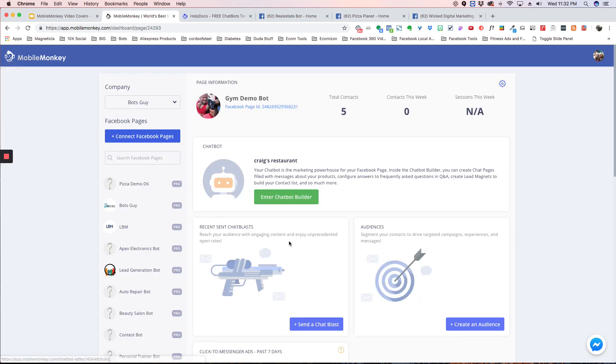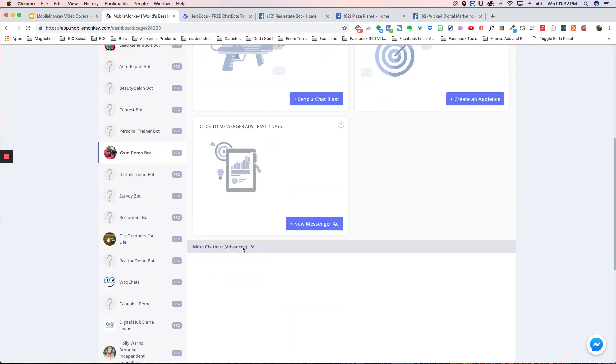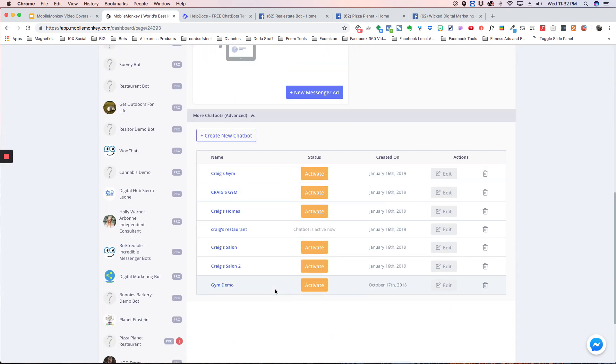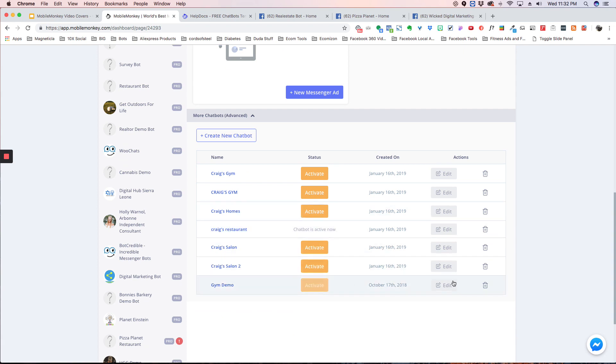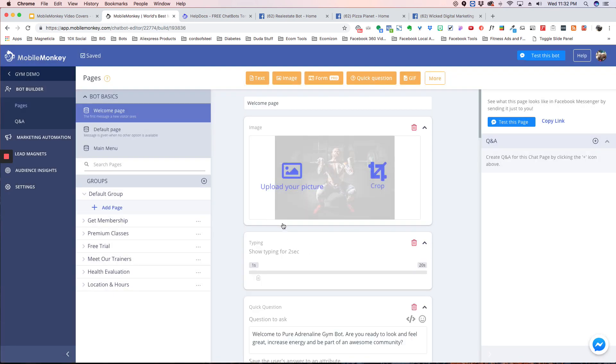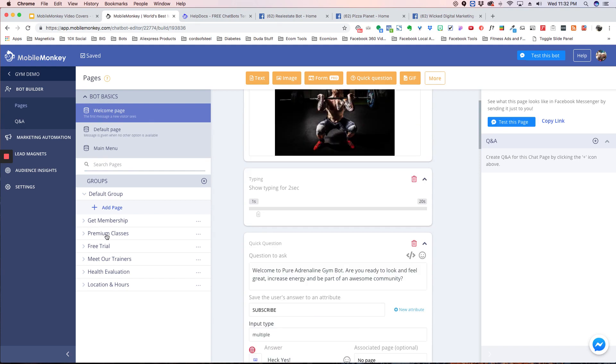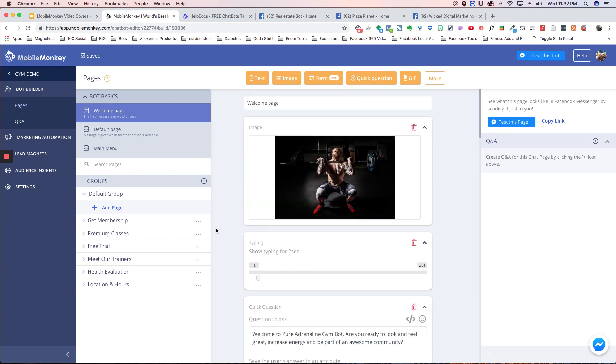Again, if you go here, scroll down, you're going to see them all, and even though this one is active, you can still go into these other ones by hitting edit, and you don't have to activate them. You can still test the bot and see how it looks.